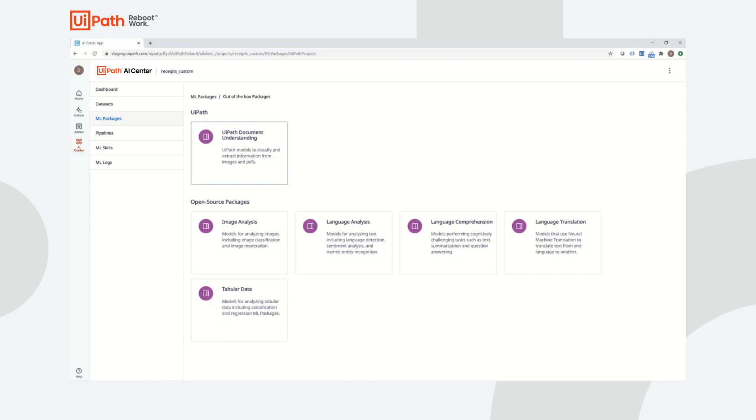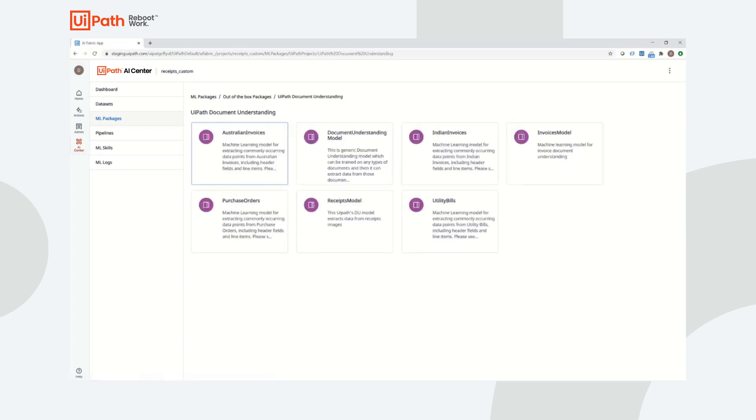An ML package will serve as the container for the machine learning model that is going to be created. AI Center offers a variety of choices for defining what type of model is going to be created, all the way from a general document understanding package to our out-of-the-box models like invoices and receipts.